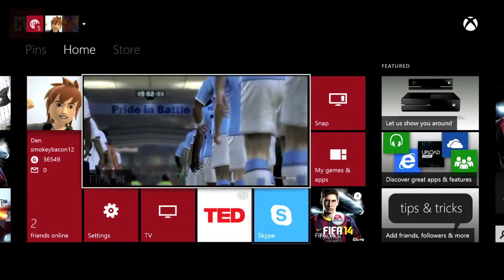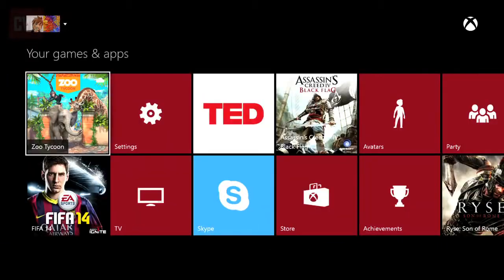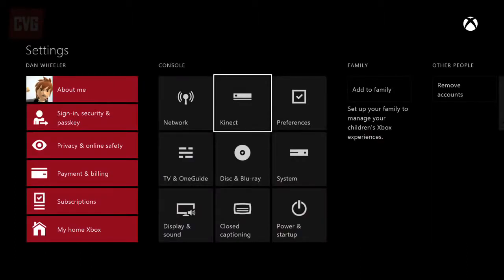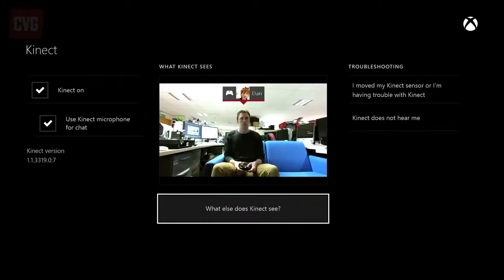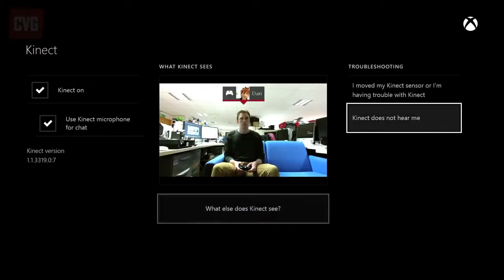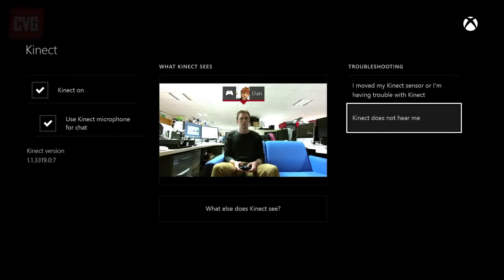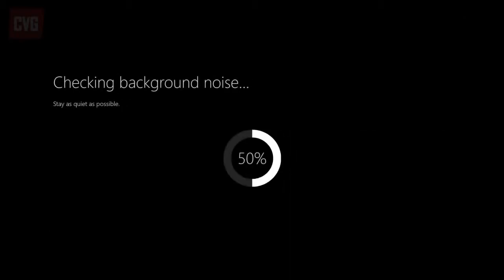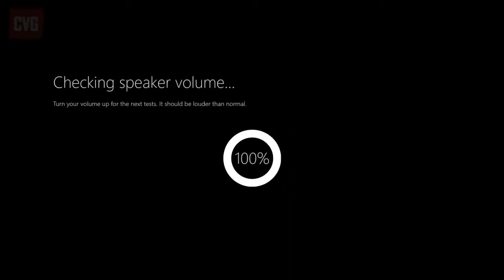To recalibrate Kinect, go to the My Games and Apps tile. Click the Settings tile and find the Kinect option. Go to Kinect does not hear me. Click on Start Audio Check. Please make sure your speakers are turned on louder than usual. Your Xbox will perform a variety of audio checks to calibrate the directional mic.